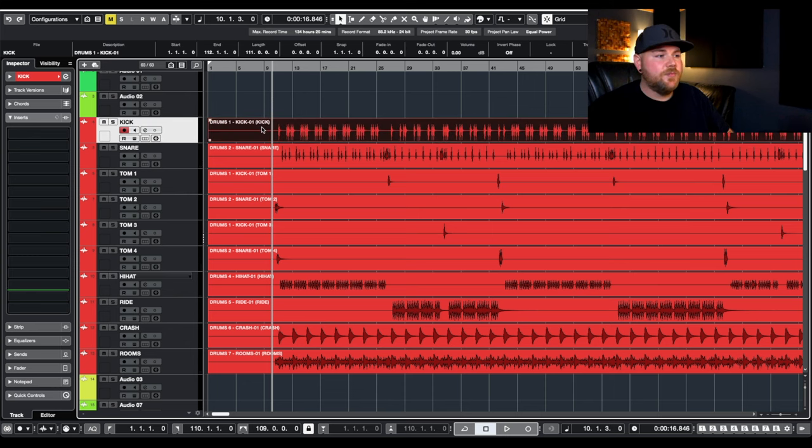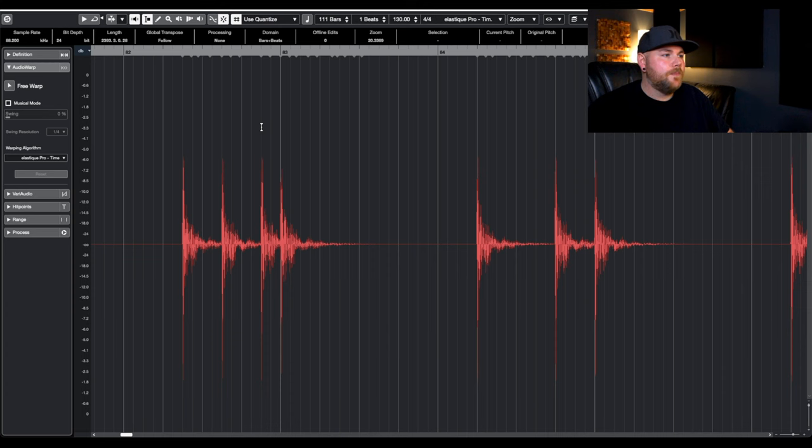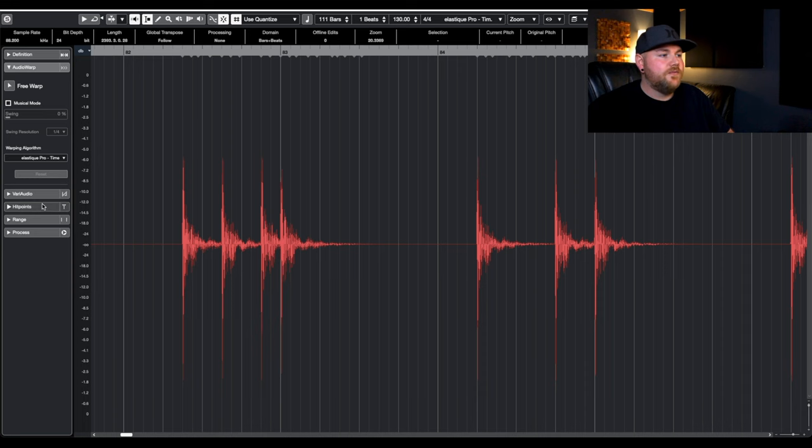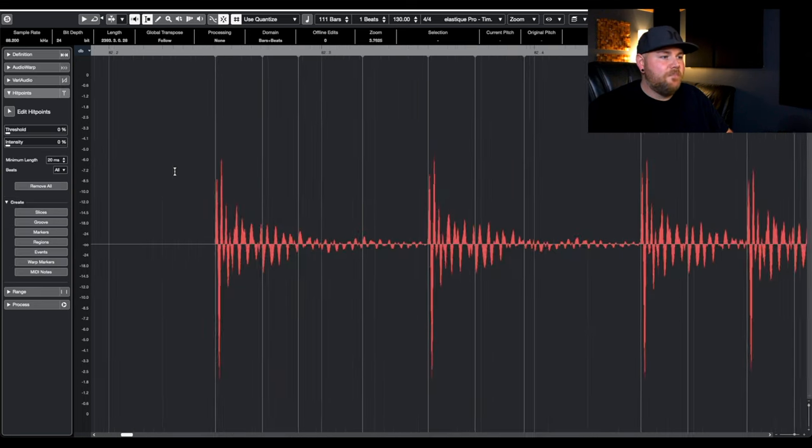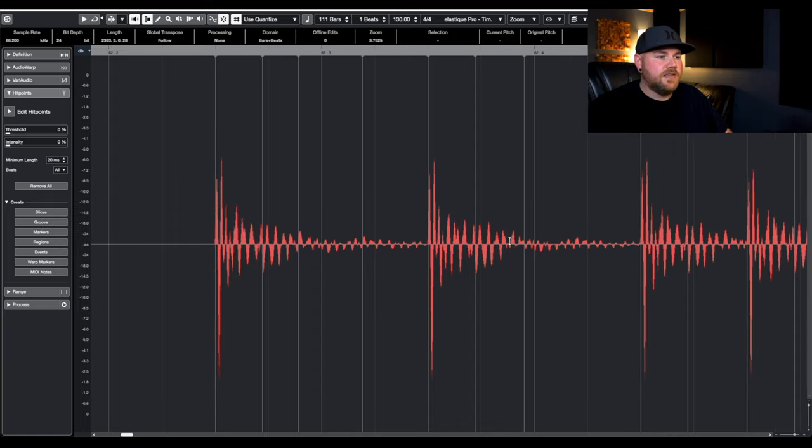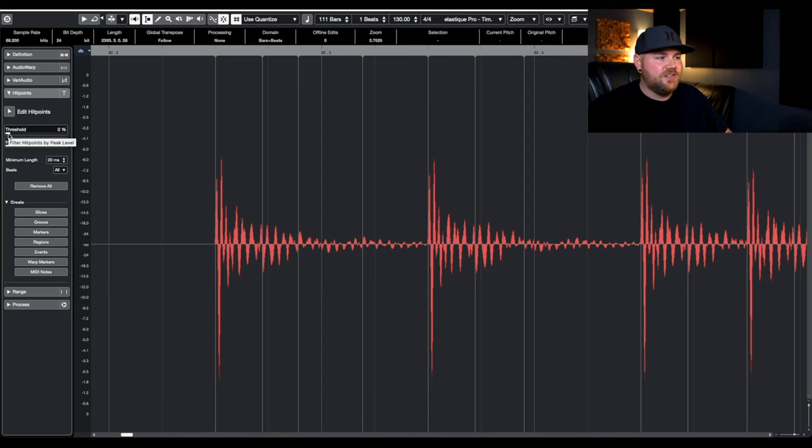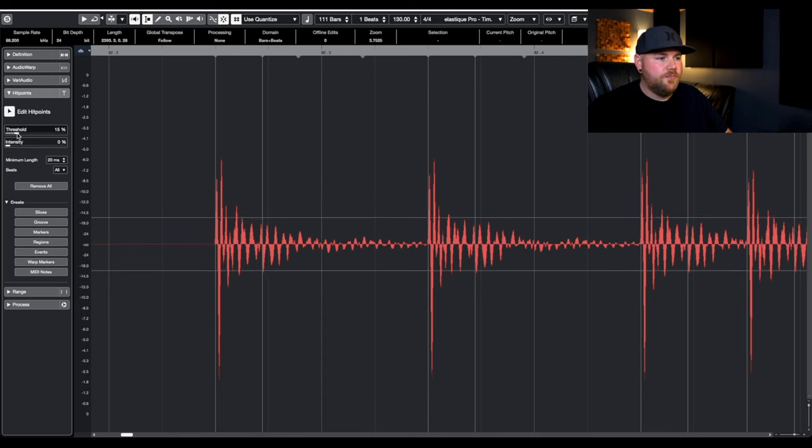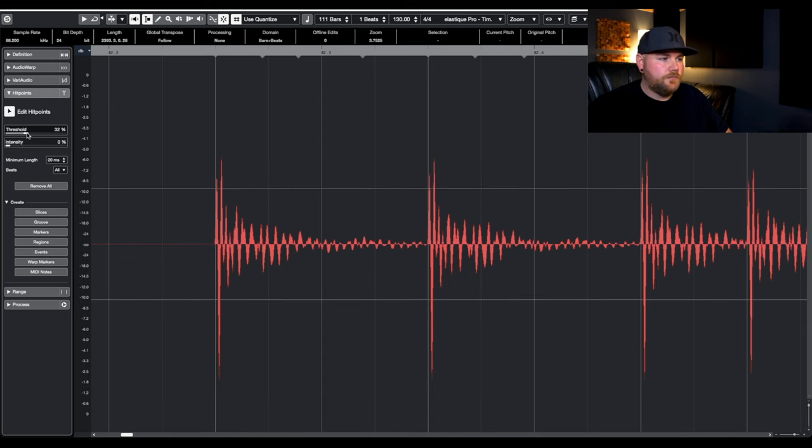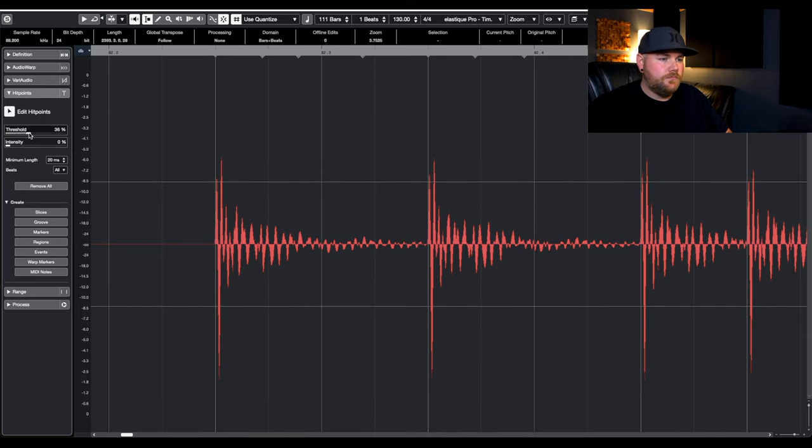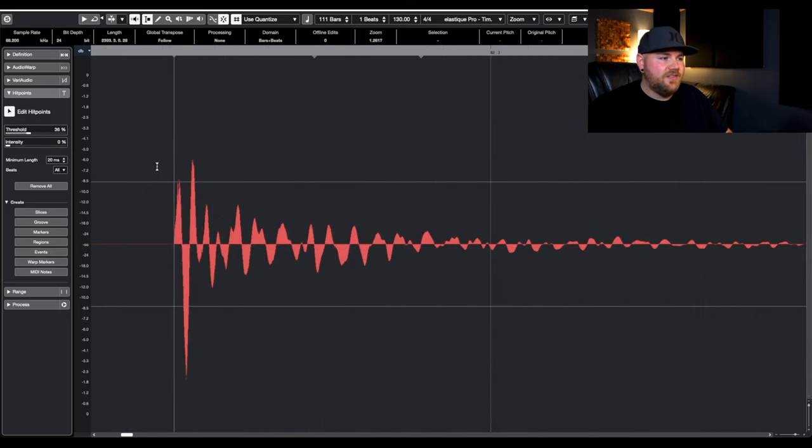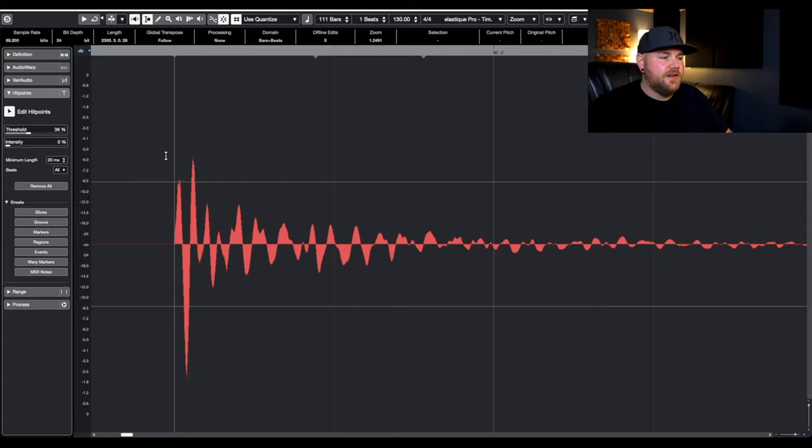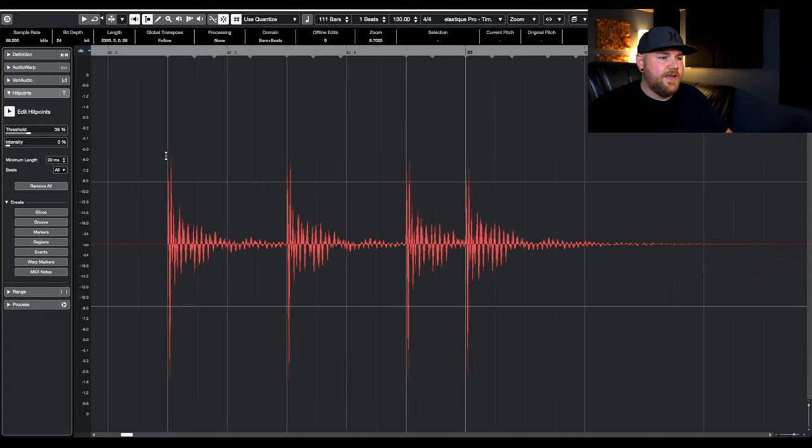So I'm going to start with my kick. And you'll see that it opened up to the audio warp segment. For Cubase, I need to go down to the hit points area. So this is a kick. But we have a lot of hit points in between that we don't need. So I'm going to adjust the threshold. And now I'm really only catching the peak of that transient on that kick.